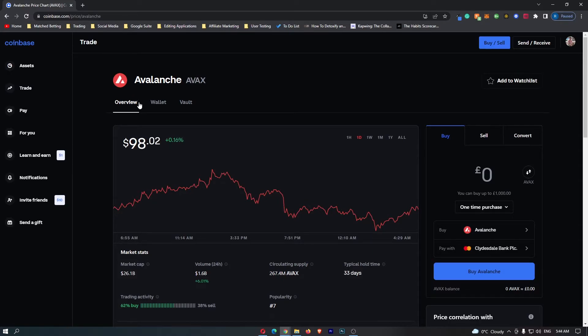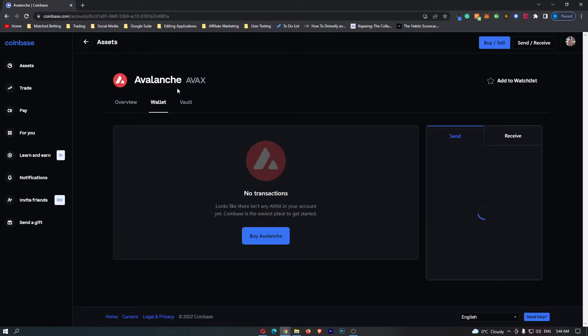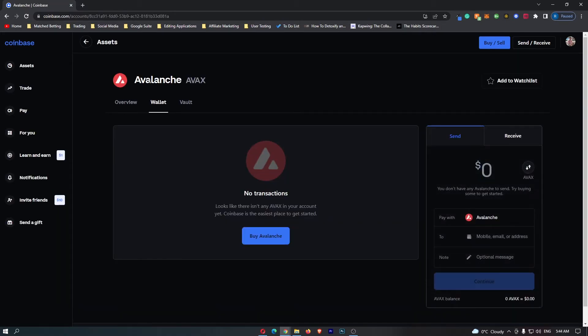From here, you have Overview, Wallet, and Vault, so switch this to Wallet, and once you have loaded up the Avalanche wallet,